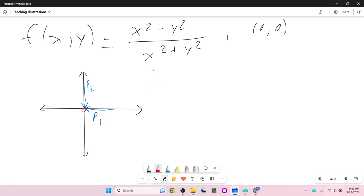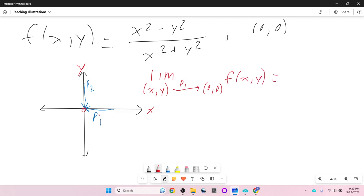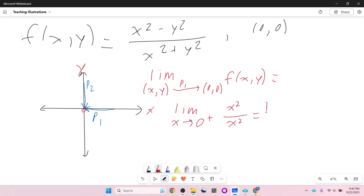Along P1, we approach (0,0) along the x-axis, so y = 0. The limit as (x,y) → (0,0) along P1 of f(x,y): since y = 0, we substitute to get x² / x² = 1. The limit as x → 0⁺ of 1 is 1.